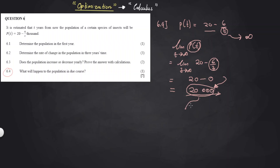The population size will always stay below 20,000. That concludes question six — an optimization problem. I hope you enjoyed it. Leave a like if you did, and if you have a question, let's engage in the comment section. I'll see you on the next one, bye-bye.